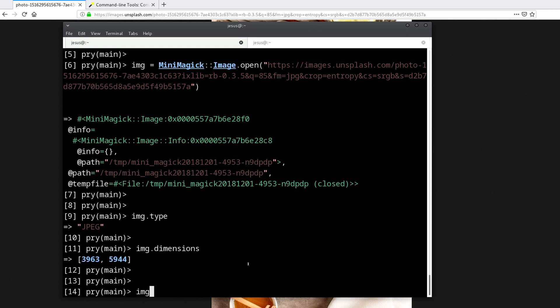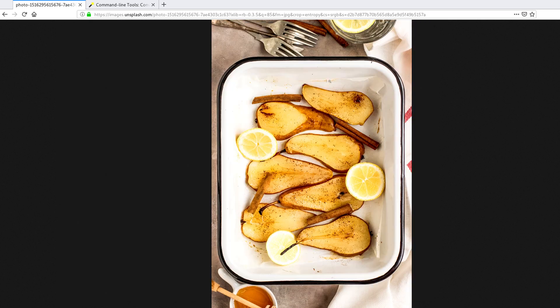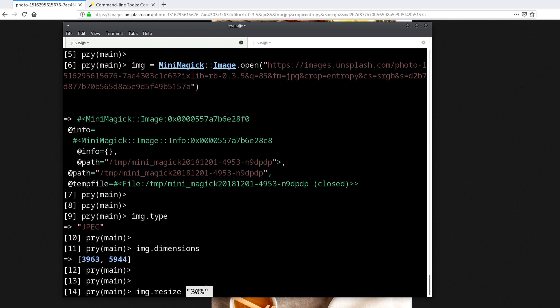Let's resize it. That's really easy with the gem. We use img.resize and we can do maybe "30%" - this has to be a string. What we do is take the image that we got from here with these dimensions and make it 30% of this size.